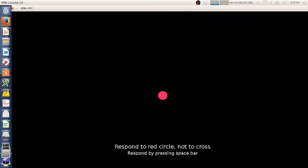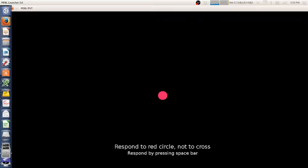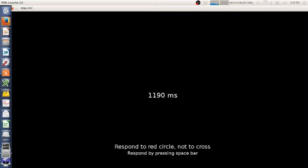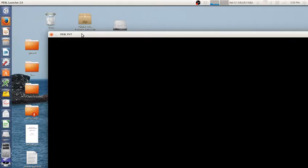This is the Pebble Psychomotor Vigilance Task, or PVT. It's an unprepared serial response task, or simple response time task, where you just make a response to a stimulus. In this case it's a red circle, and it tells you how long it took. Then sometime later another stimulus will appear to make a response.